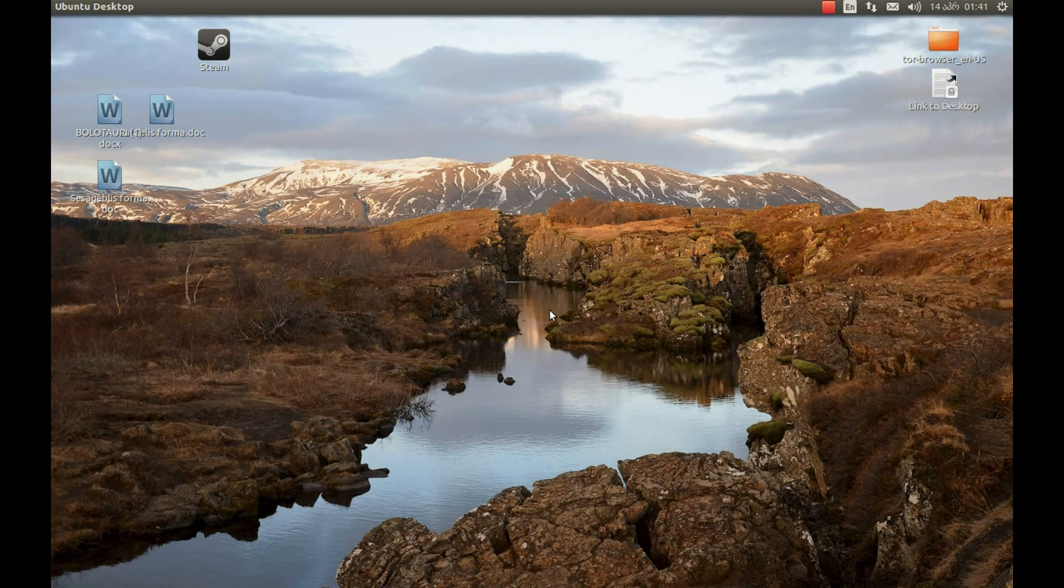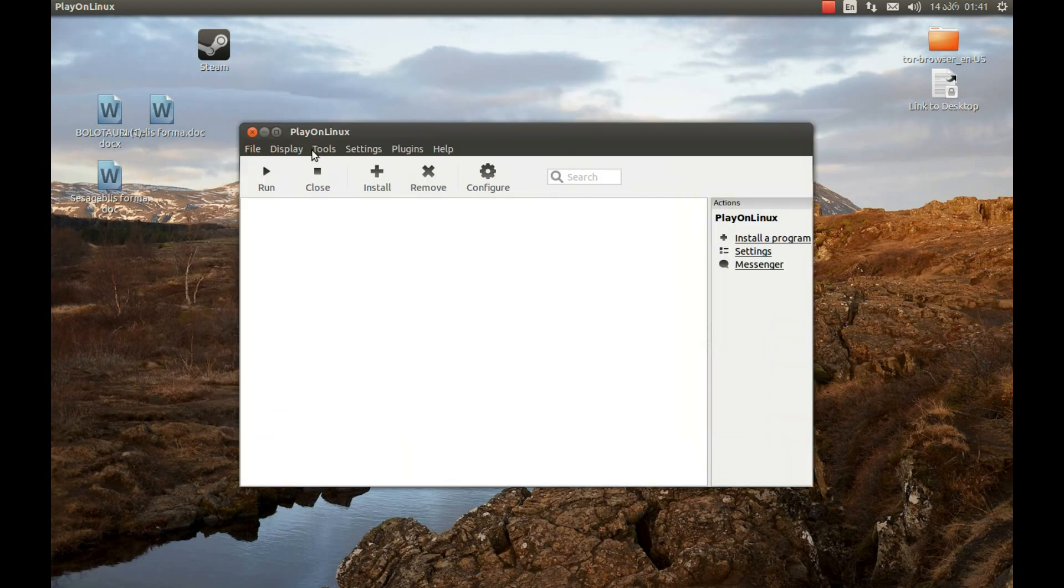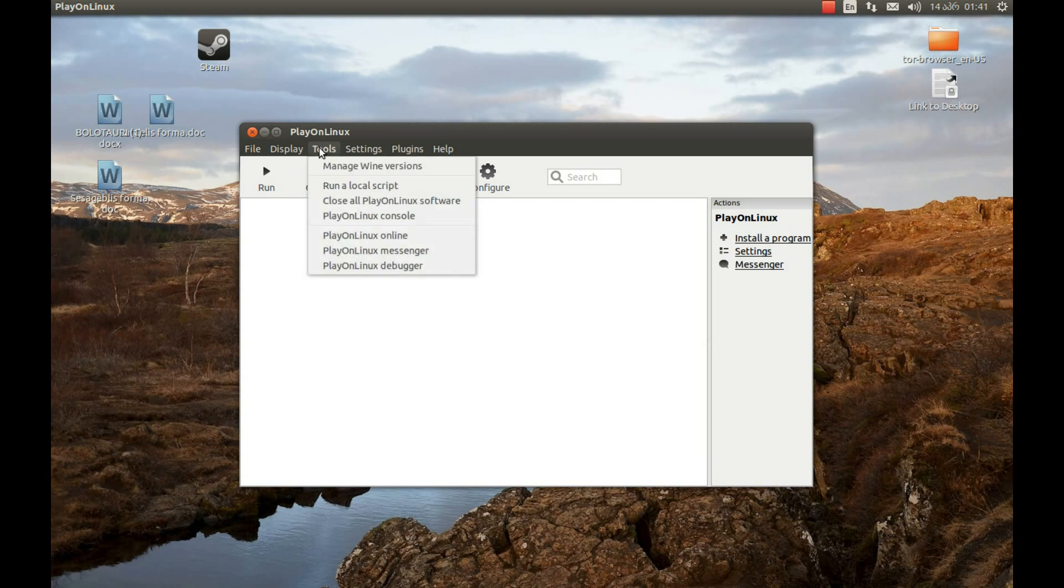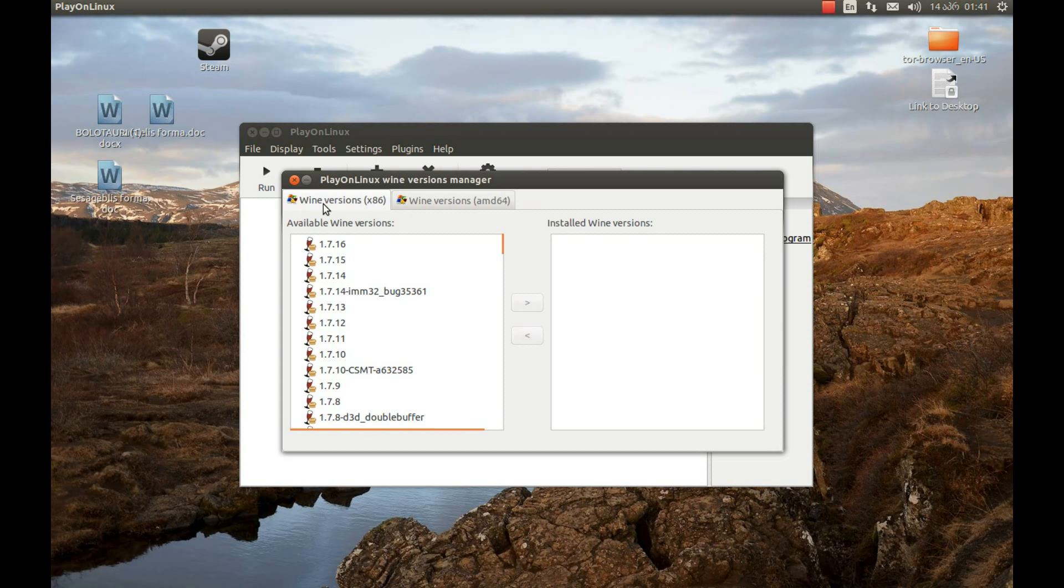To install this game, you would need a Wine version. Wine version 1.7.16. To get it, you should press Tools, Manage Wine version. Make sure that you select the X86 version. Select 1.7.16. I tested with this wine and it works. Select it and press this arrow key.